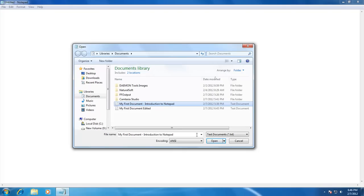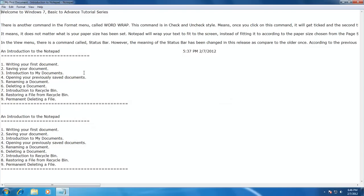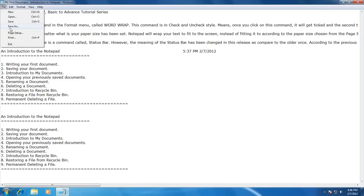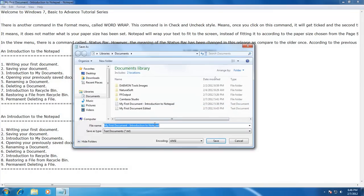There is another option in the File menu called Save As. Save As is used to save your current document with a different name — or you can say it is the fastest way to copy your current document. Click on File menu and then click Save As. Notepad will ask you to type a new name, and you can also change the location if you want to save the duplicate file elsewhere. We will talk about locations in our next video. For an example, click File, Save As, type a new name, and click Save.